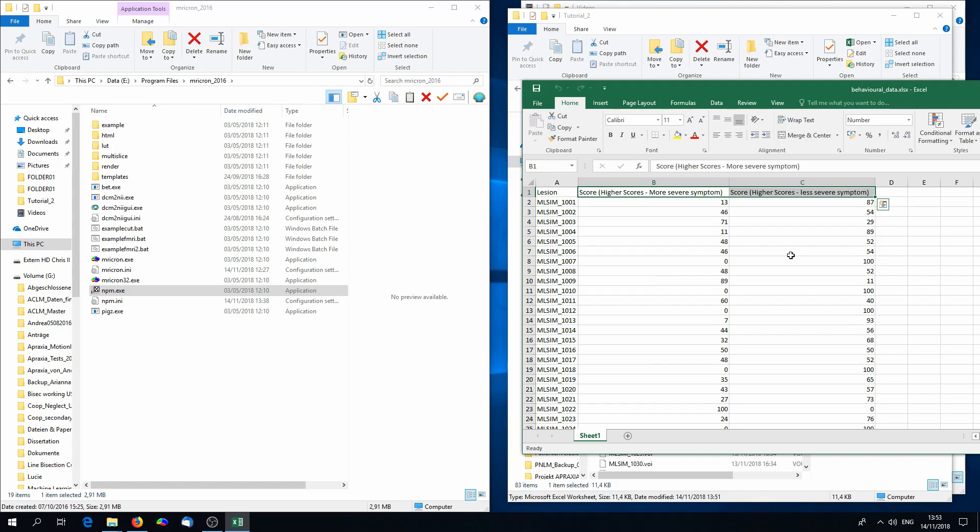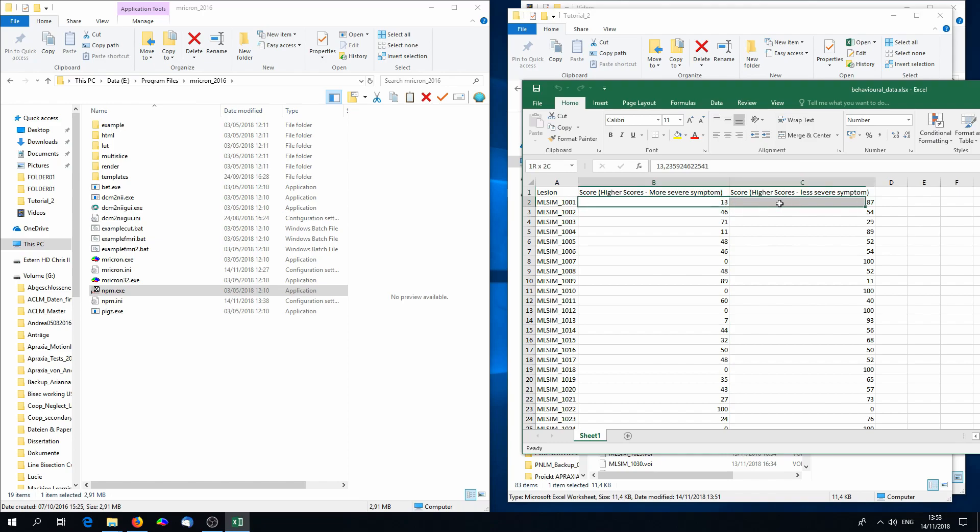The reason is that different lesion analysis tools require different codings of behavior. Imagine in aphasia, you could either give high scores for having a lot of aphasia or having a lot of language capabilities preserved. So what a high score means differs. And different tools will require different codings. I will tell you what you need, and I just provided you both in case you want to try out different lesion analysis tools.